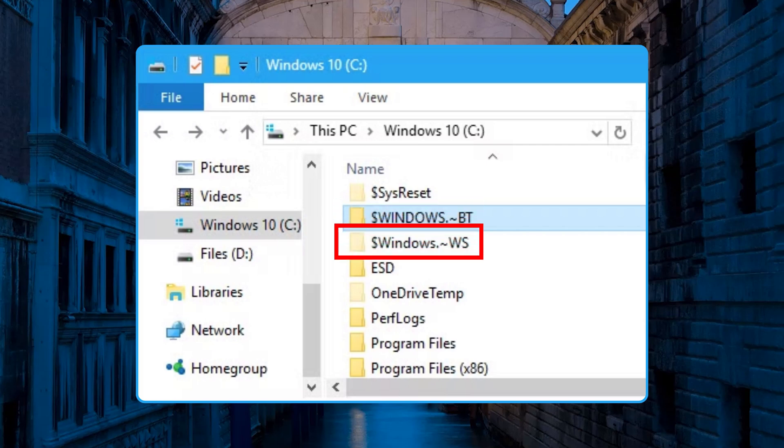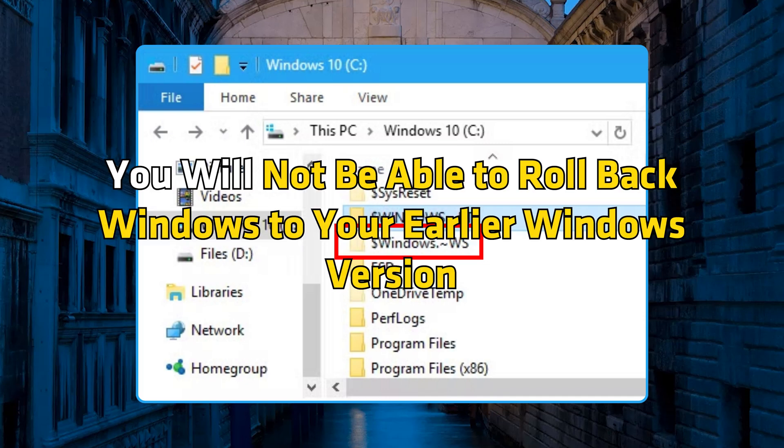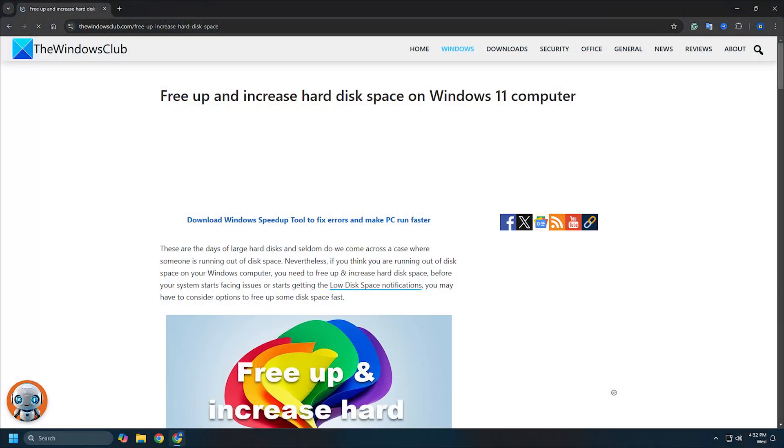Note that if you do delete these folders, you will not be able to roll back Windows to your earlier Windows version. There are other ways to free up disk space as well.